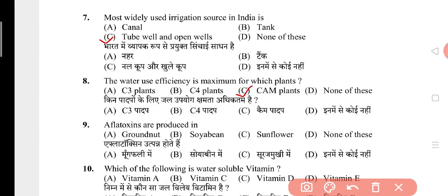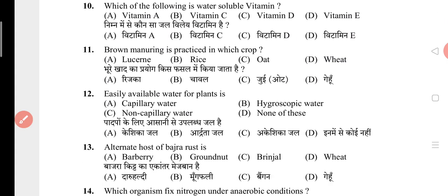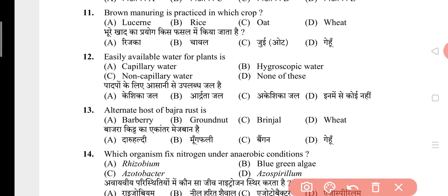Question 9: Alpha toxins are produced in? The answer is A, that is groundnut. Question 10: Which of the following is a water soluble vitamin? The answer is B, that is vitamin C. Question 11: Brown manuring is practiced in which crop? The answer is B, that is rice. Question 12: Easily available water for plants is? The answer is A, that is capillary water. Question 13: Alternate host of bajra rust is? The answer is C, that is brinjal.